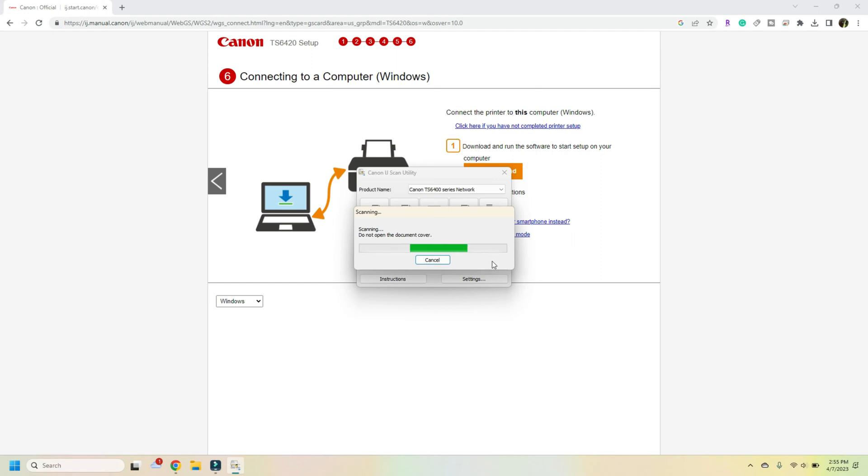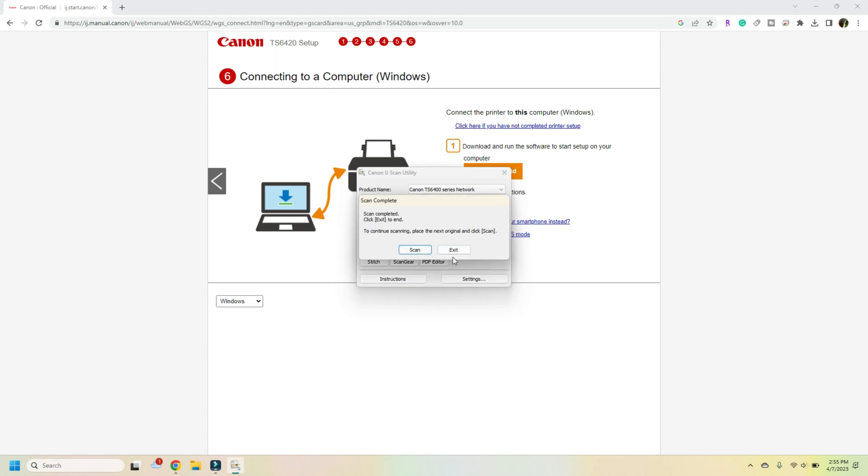It's going to think through just a little bit. Scan complete. You can now hit exit.